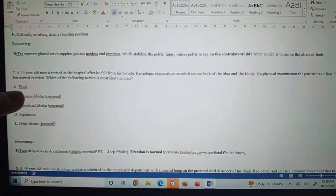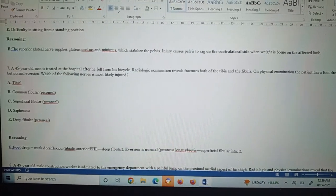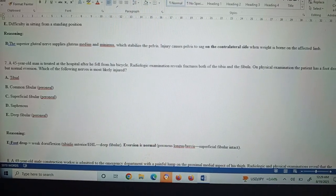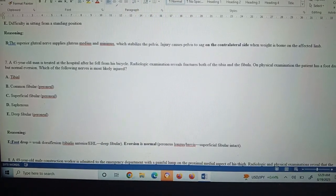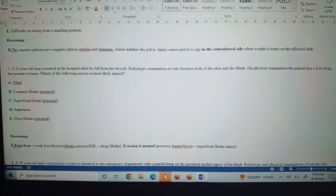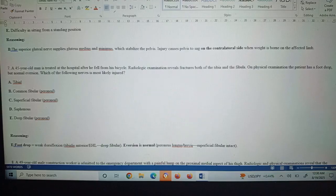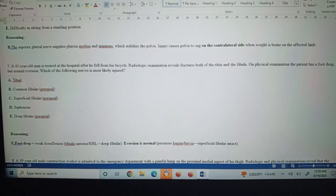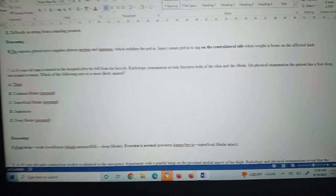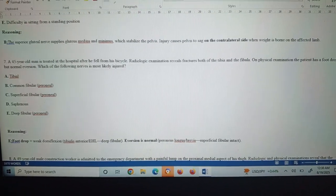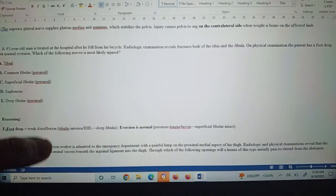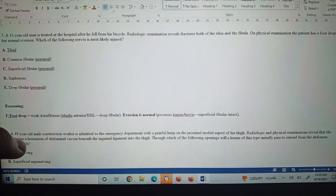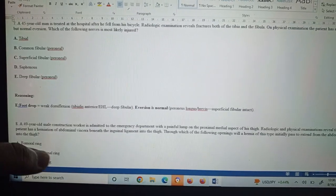Question number seven: A 45-year-old man is treated at the hospital after he fell from his bicycle. Radiological examination reveals fractures of both tibia and fibula. On physical examination, the patient has foot drop but normal eversion. Which of the following areas is most likely involved? This is the deep fibular nerve, or deep peroneal nerve. Foot drop is one thing, but eversion is normal, so the peroneus longus or brevis, or superficial fibular nerve, is intact. It means the deep fibular nerve is damaged, causing the foot drop.